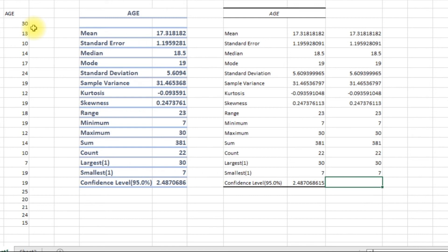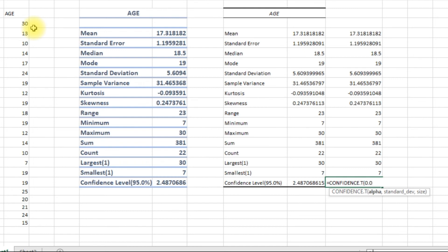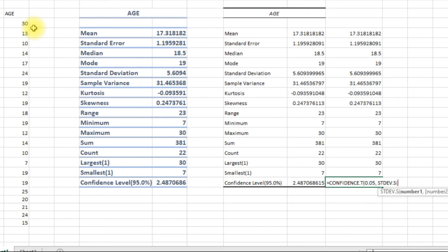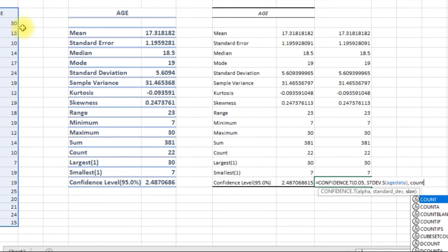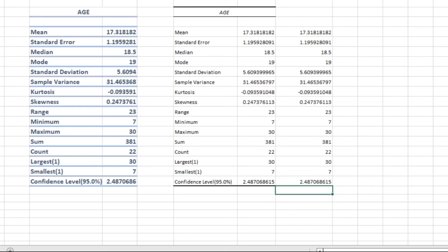And finally, the confidence interval. That is equal to the CONFIDENCE function. That should be the confidence level, which is 95%. We'll calculate the standard deviation again, and how big is our data — the count of the data. Then we'll give it a label.